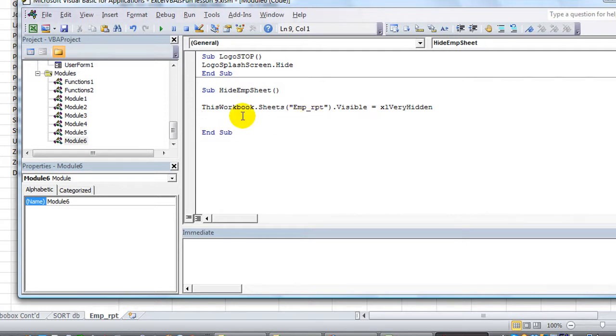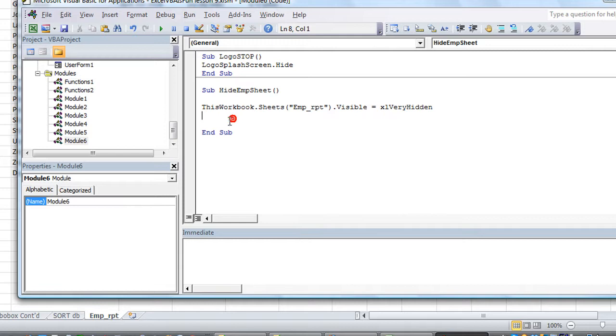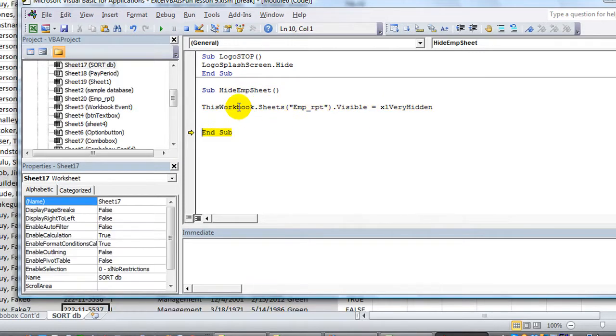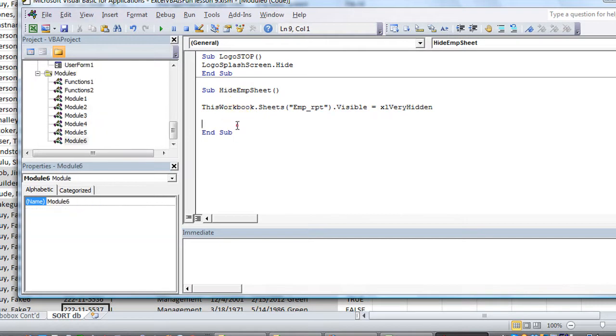So let's do that really quick. I'll just show you. Remember this is called emp_rpt. So hit F8, F8. Now we're going to make it very hidden. So hit F8, F8.